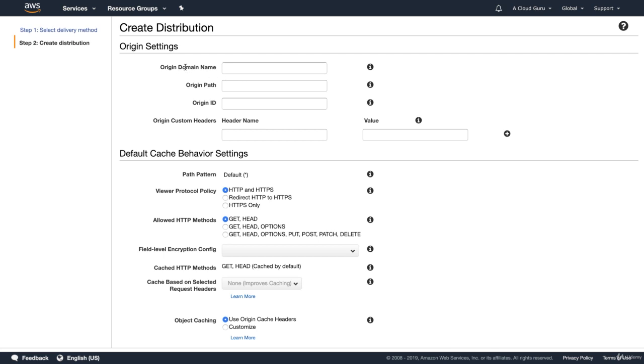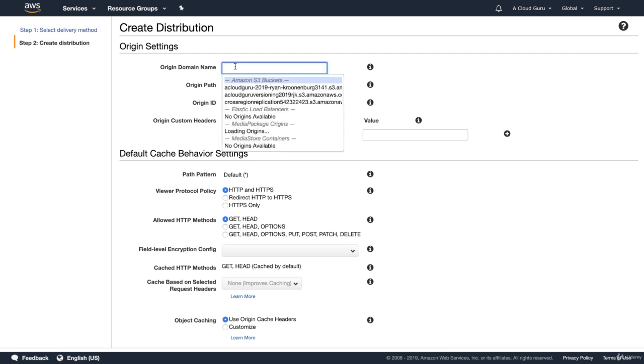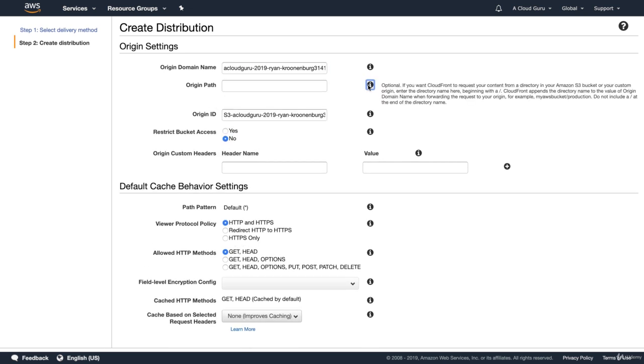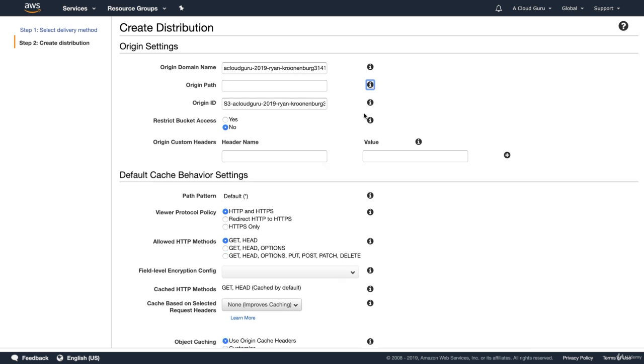In here, we've got our origin domain name. And if you click in here, you'll be able to see all our valid origins. And so what I'm going to do is I'm going to click this one. So it was a CloudGuru 2019. Our origin path, if you don't know what it is, you can click in there. But essentially, if you have a directory inside your origin, so a specific directory inside your bucket, you can specify the path. I'm not going to do that.